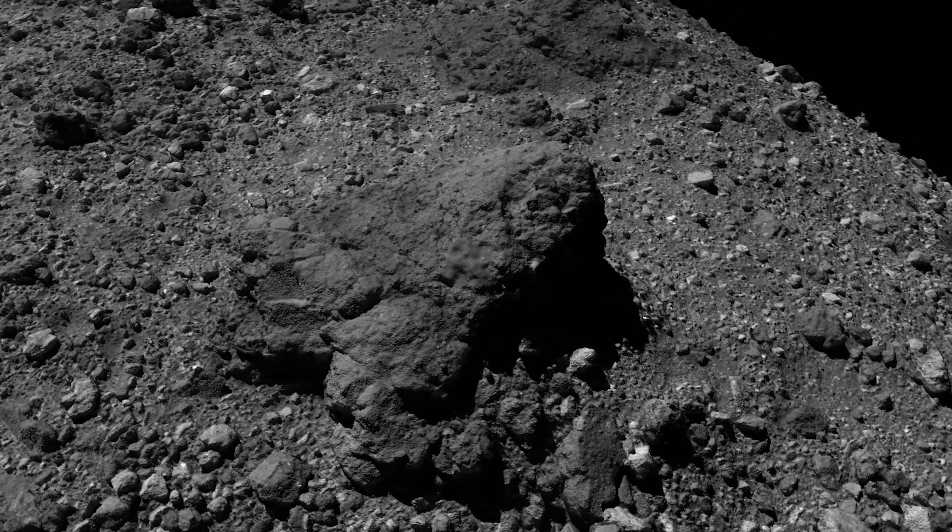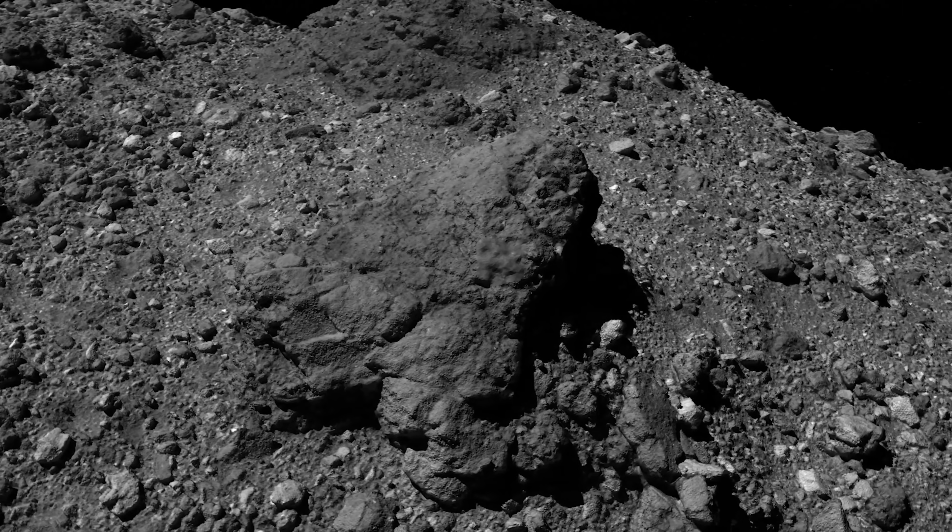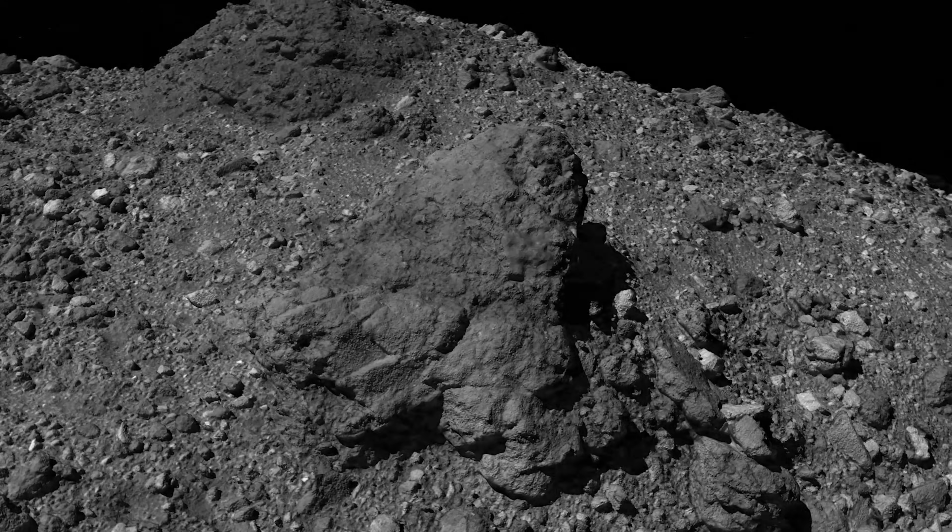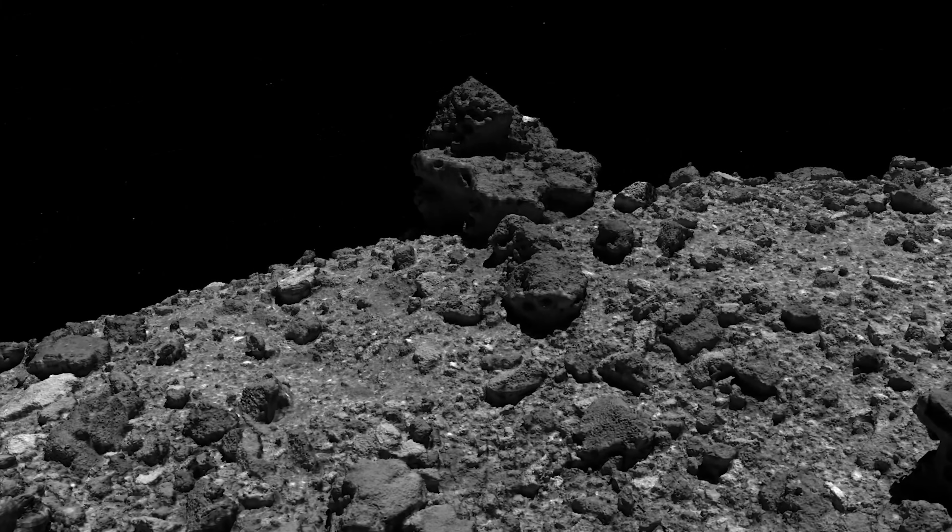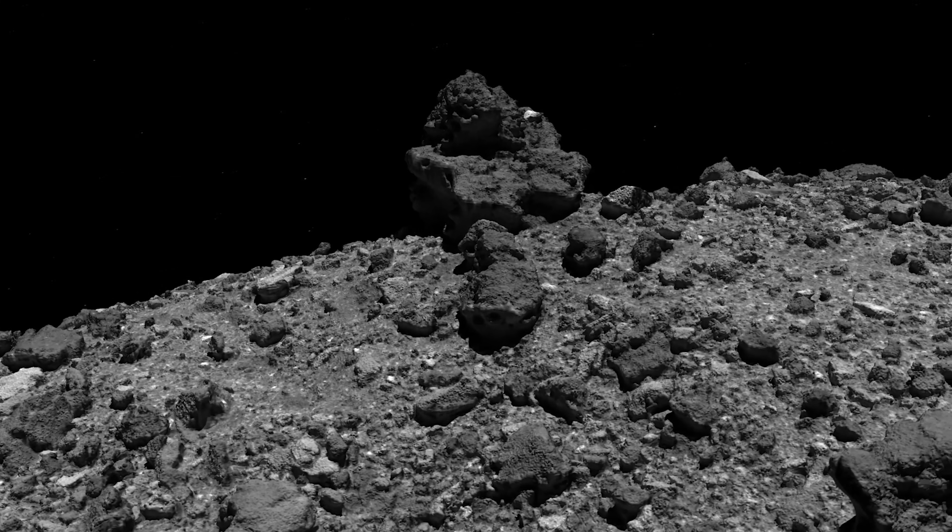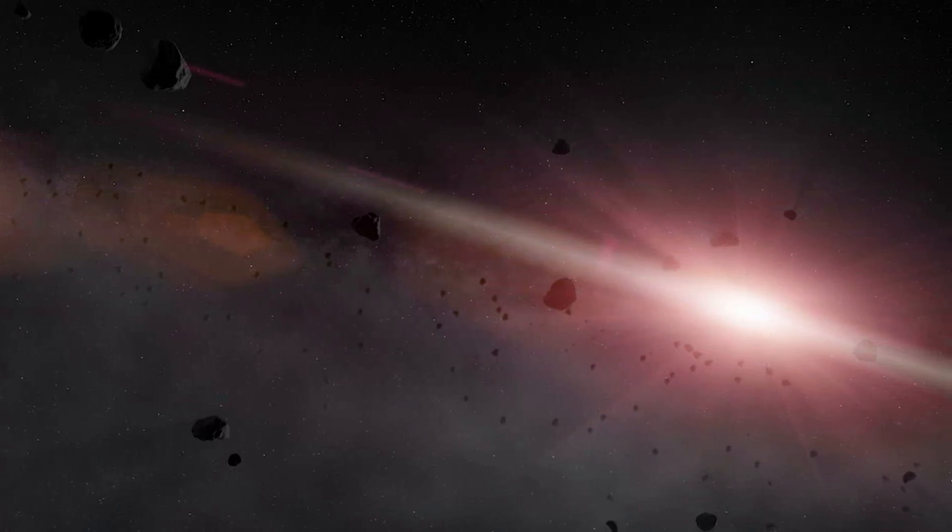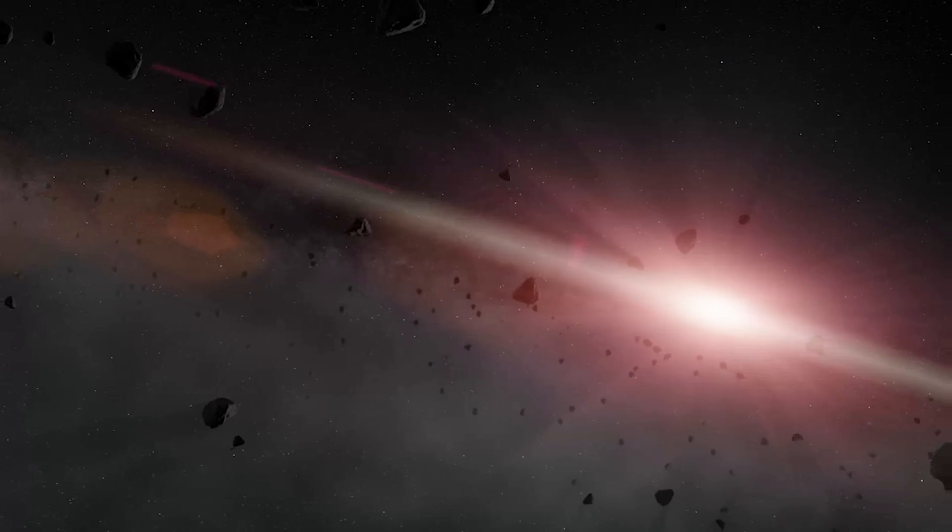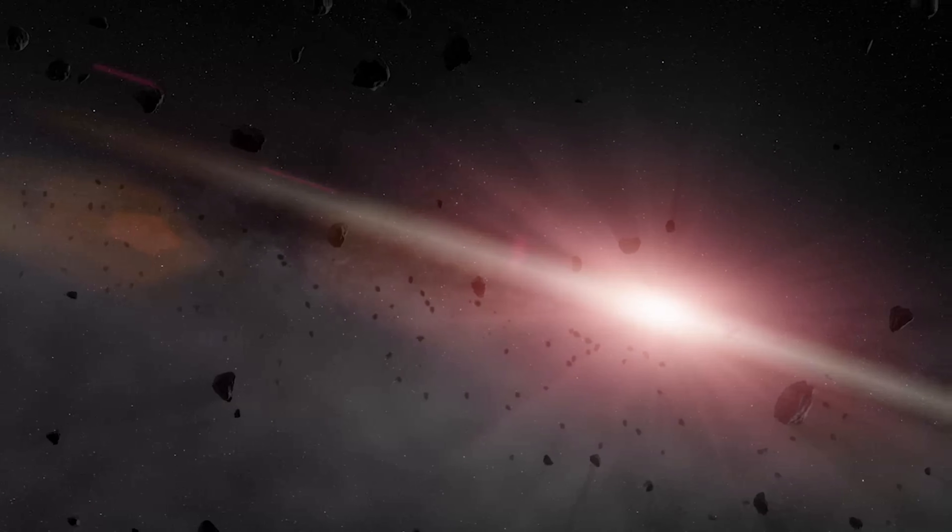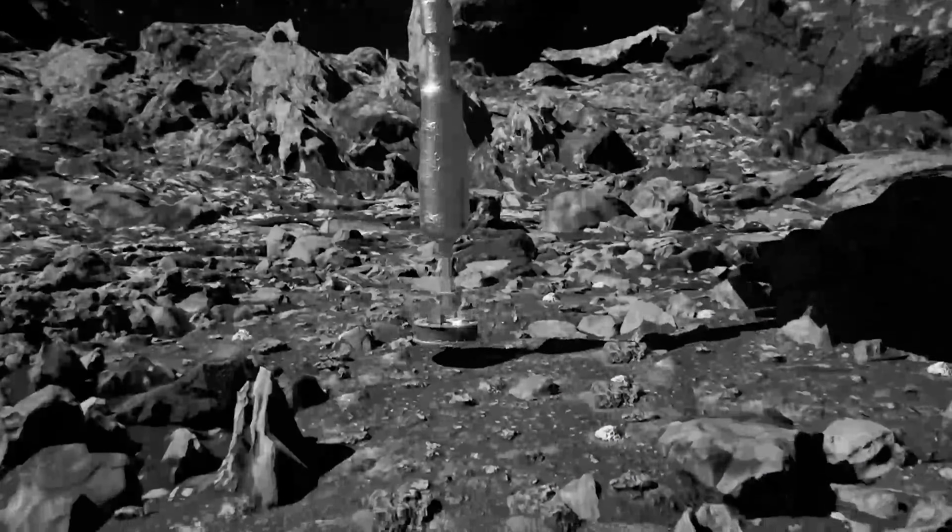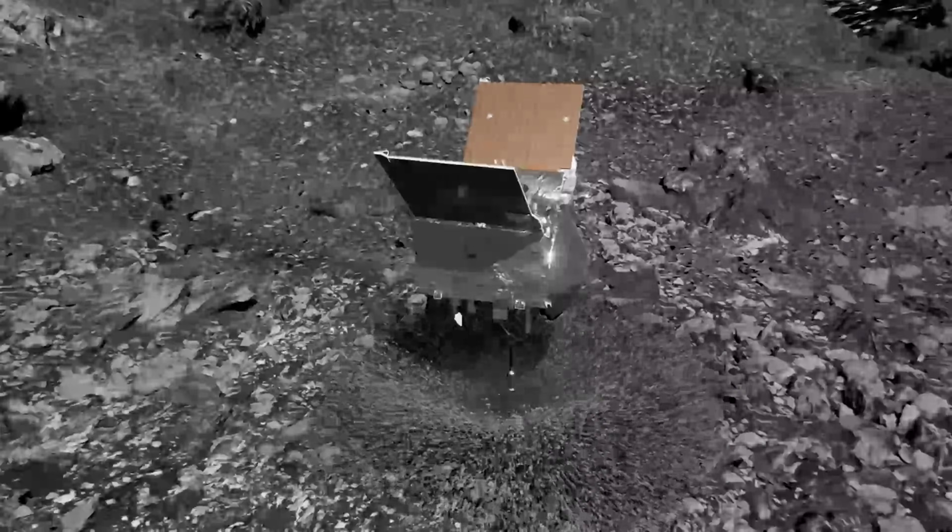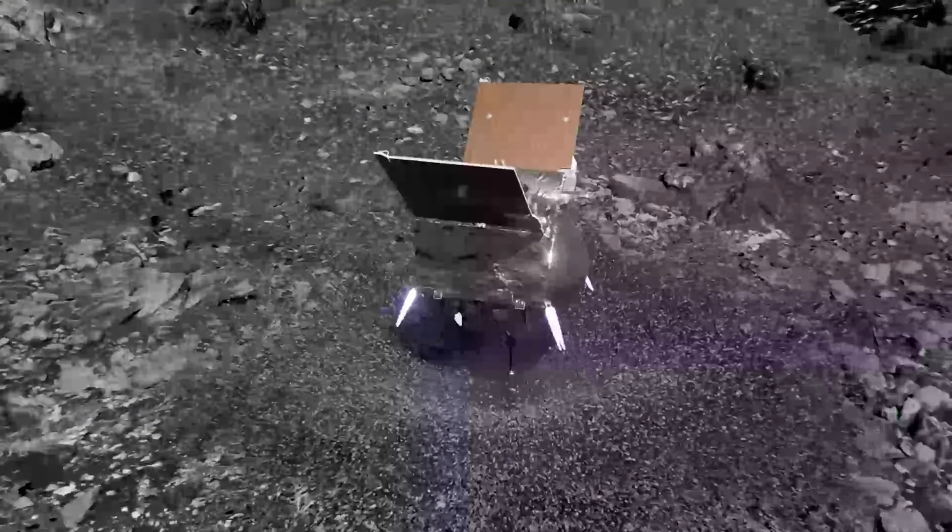Imagine holding a rock that remembers everything. A rock older than Earth. A rock that witnessed the solar system forming before any planet existed. Now imagine opening that rock and finding the raw ingredients of life inside it.